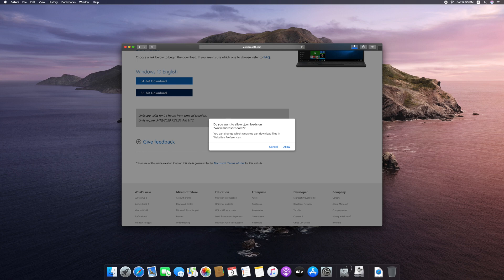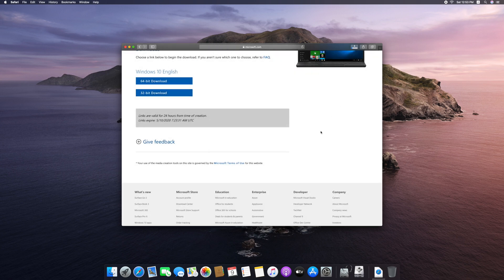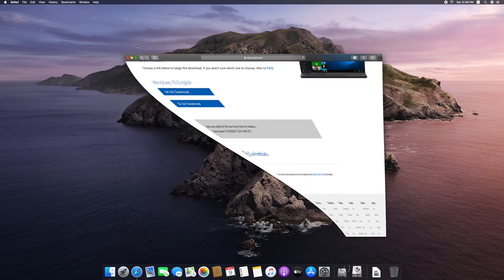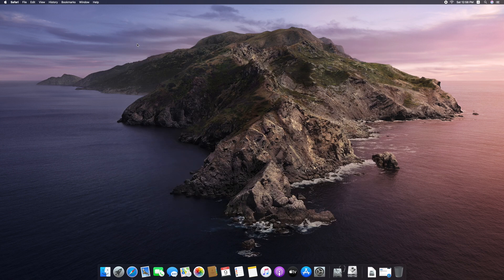Select 64-bit. Now let's start the download in the browser. There is a full file to download. Once the download is complete, let's close the browser.